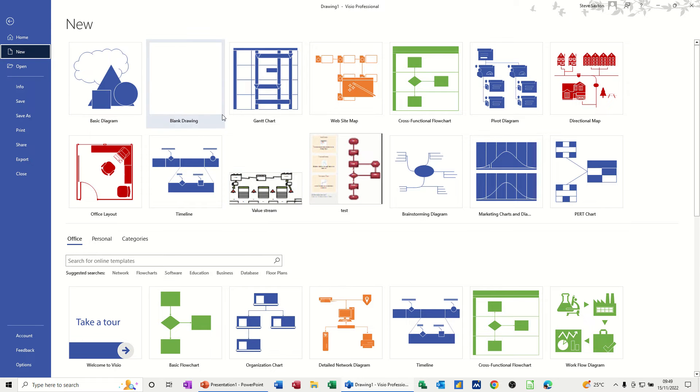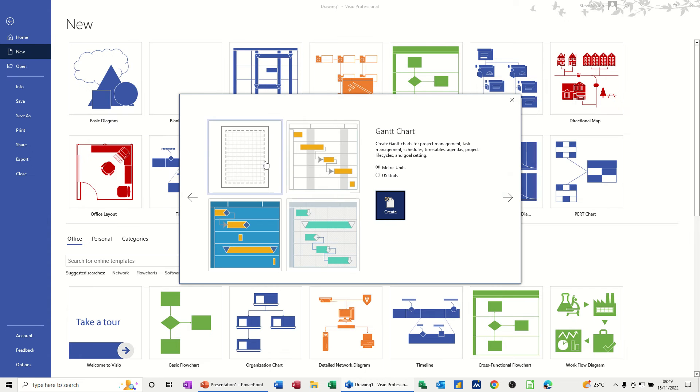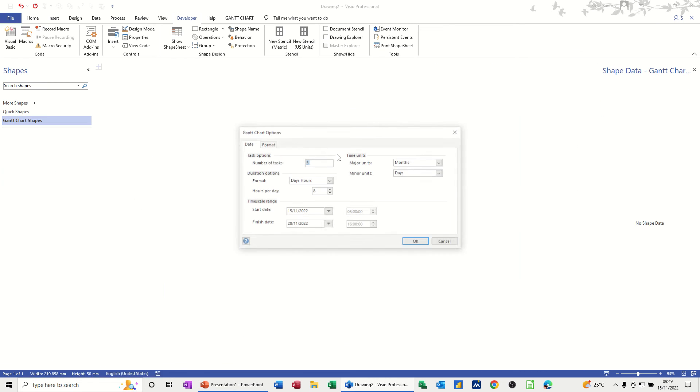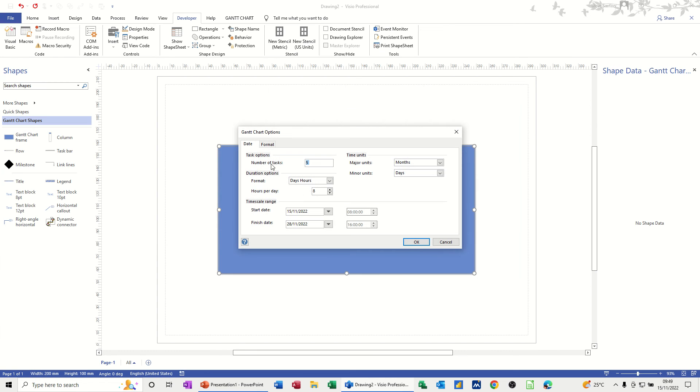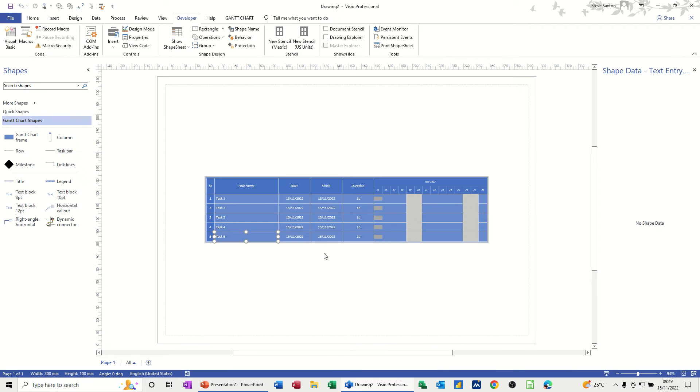The template I'm going to use is a Gantt chart template, so I'll just open this one. I'm just going to create a blank one. It's asking me for five tasks, so I'll just leave everything as default and click OK so it generates the Gantt chart on the screen for me.